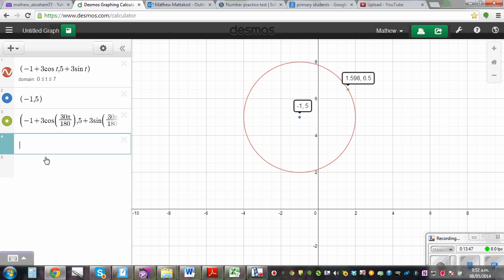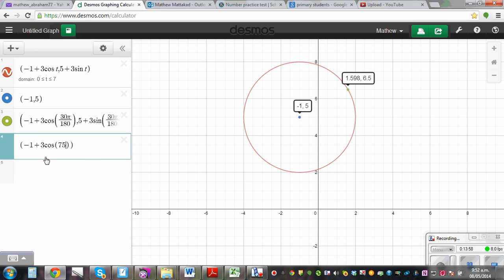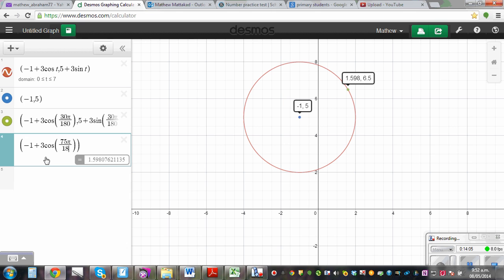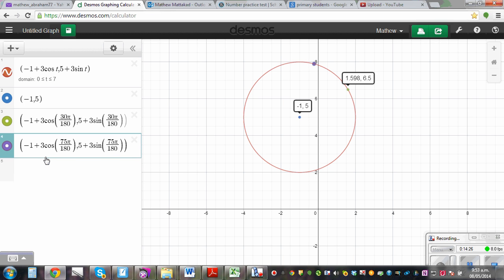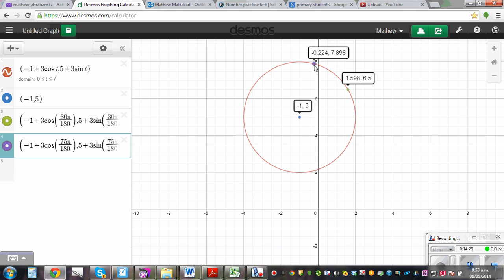Let's do one more. What will be the coordinate when the particle has moved 75 degrees? Enter: bracket, negative 1 plus 3 cos of 75 pi slash 180, comma, 5 plus 3 sin of 75 pi slash 180. This gives the exact point on the circle when the particle has moved 75 degrees, and it does make sense. The x and y coordinates are shown at that exact point.